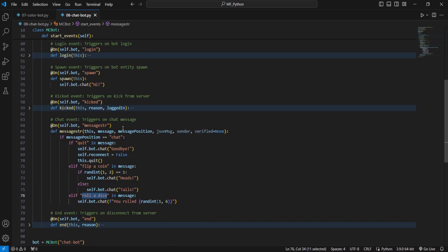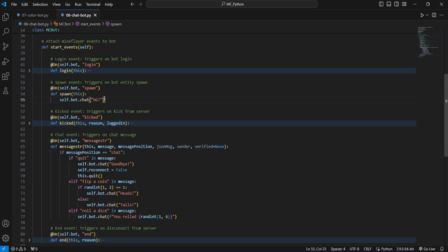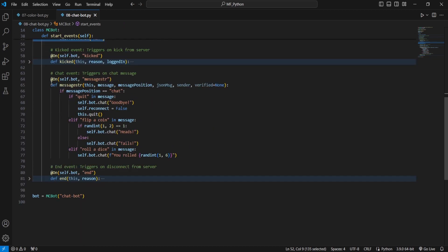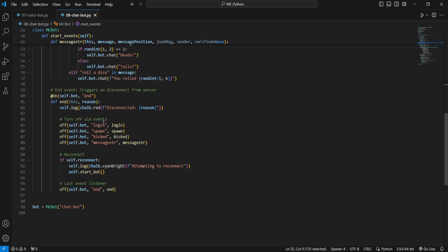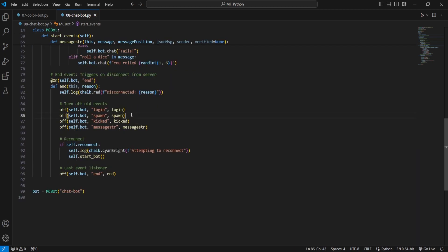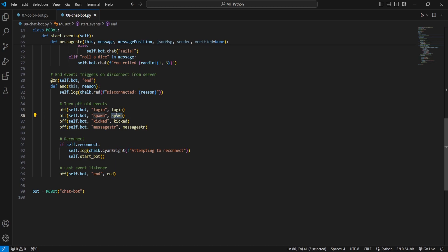Now I do want to quickly mention here that this is a new event listener. So as always, down here, we need to add it down in this. So we're just self.bot.spawn, spawn.